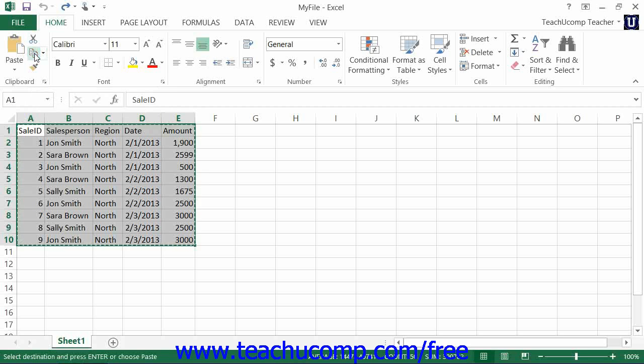The cells that you have selected will appear with a blinking marquee around them to indicate that they have been cut or copied. The cut or copied data is then placed onto the clipboard, which is memory allocated to cut or copied data.